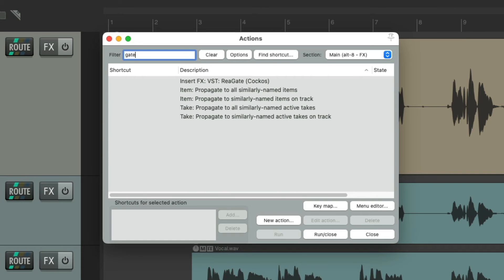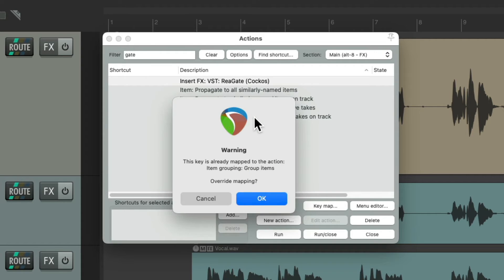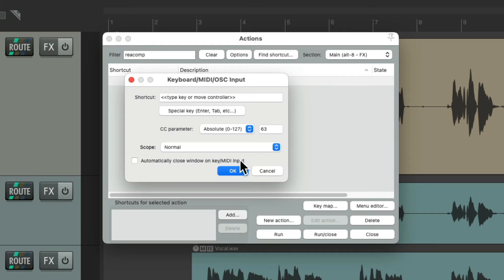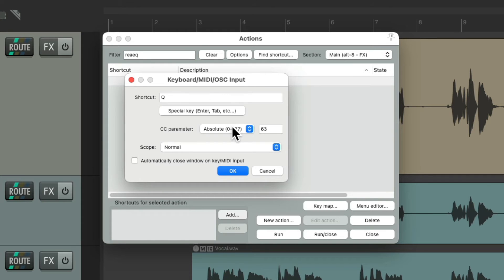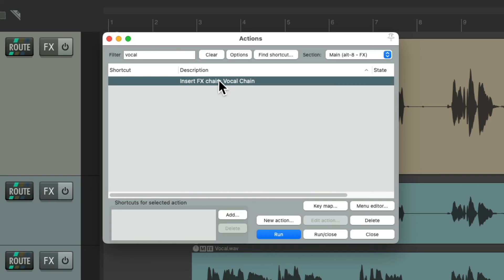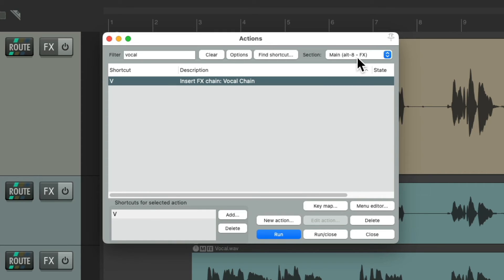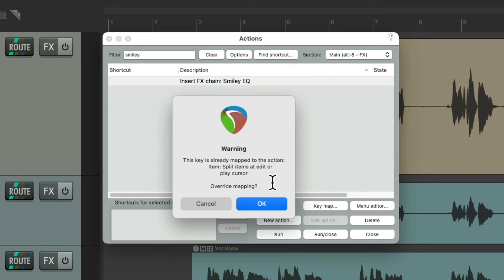Type 'Gate' into the filter — we have it right here. Add a keyboard shortcut — I'll type just G. Notice it's already mapped to something else, but it's okay to override it because we're just overriding it in this section. The main section is still going to use G to group items. Do the same for a compressor — we'll just use C — and our EQ we'll just use Q. For the vocal chain we'll just use V, and for the smiley EQ we could just use the S key.